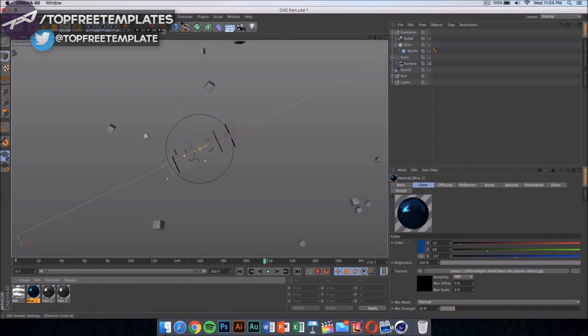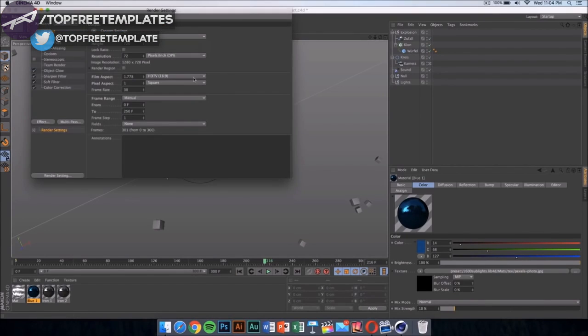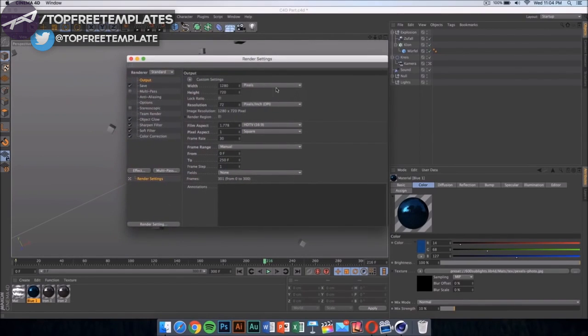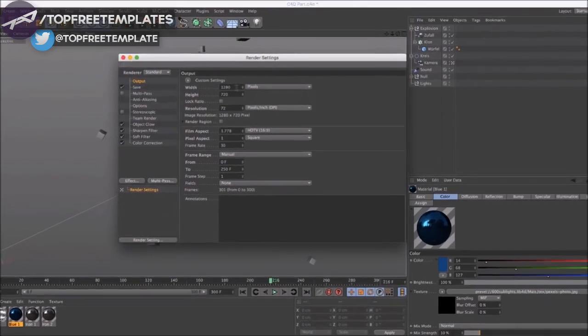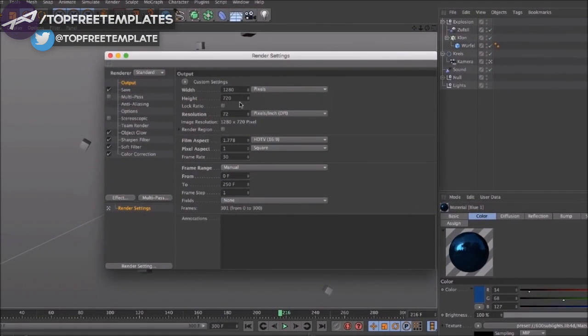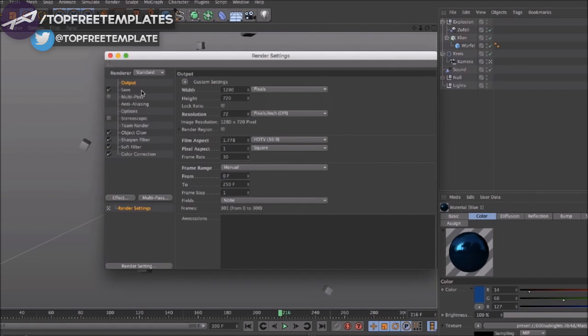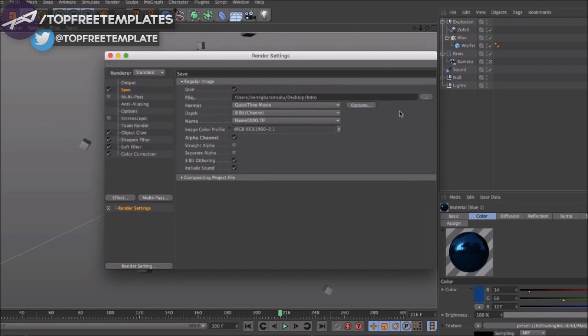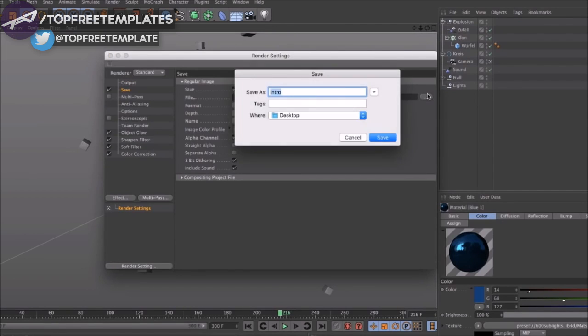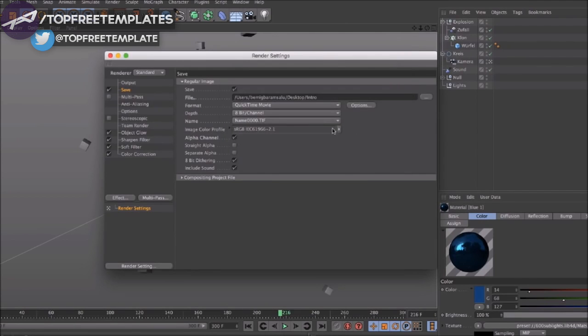Once you have done that, what you have to do is click here onto your render settings and make sure it's 1280 by 720. If you have a good computer, and if you have a really good computer, you can go ahead and put it on 1920 by 1080, that would be 1080p.